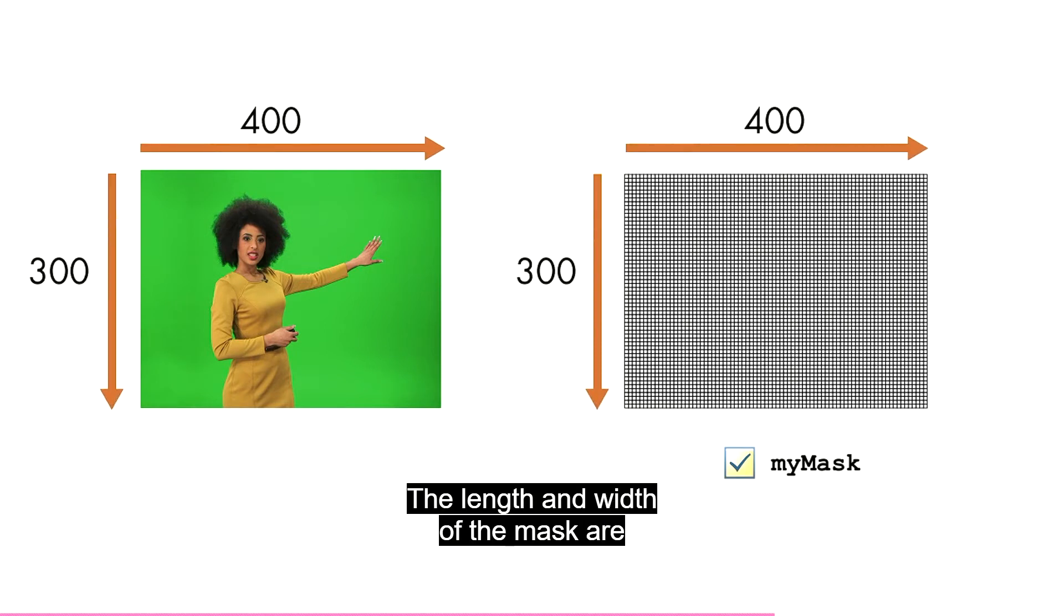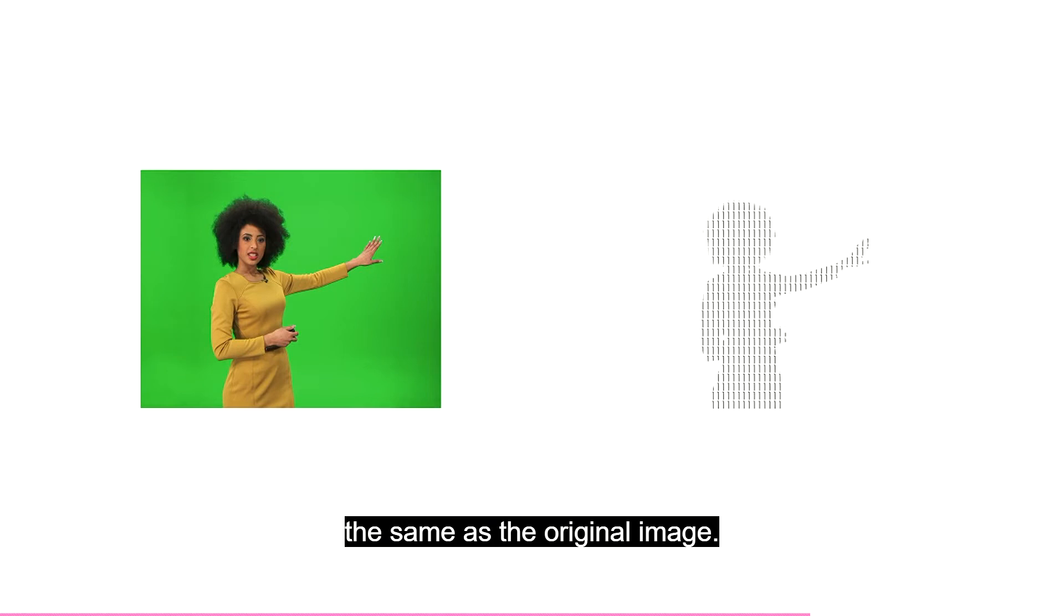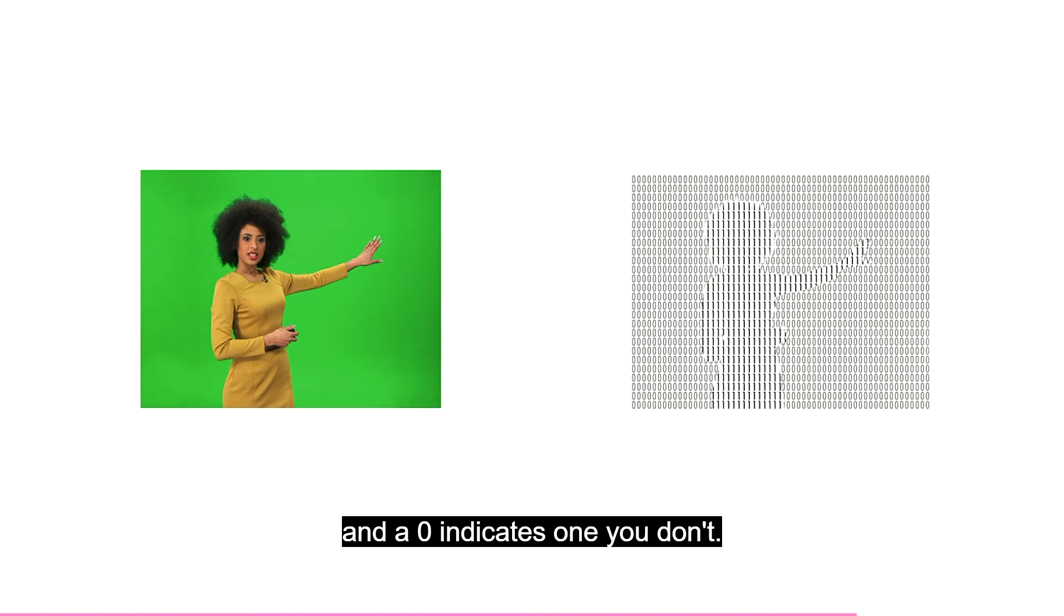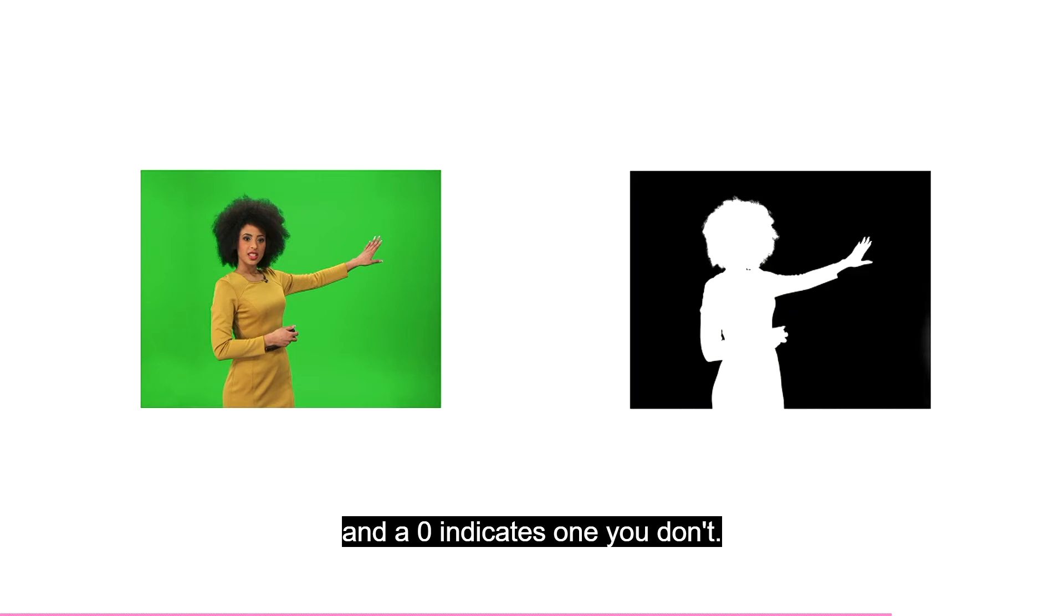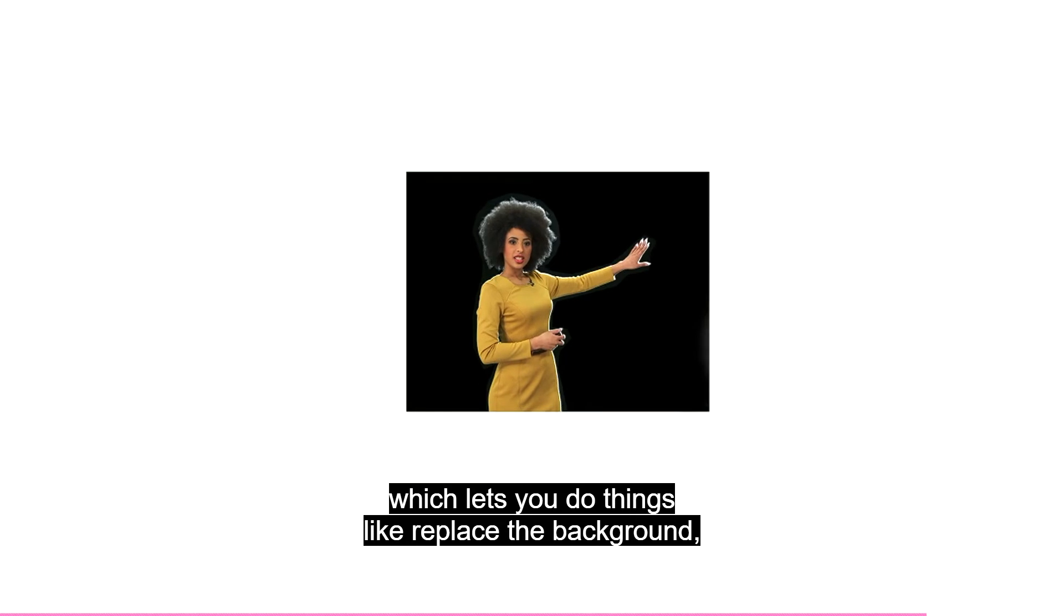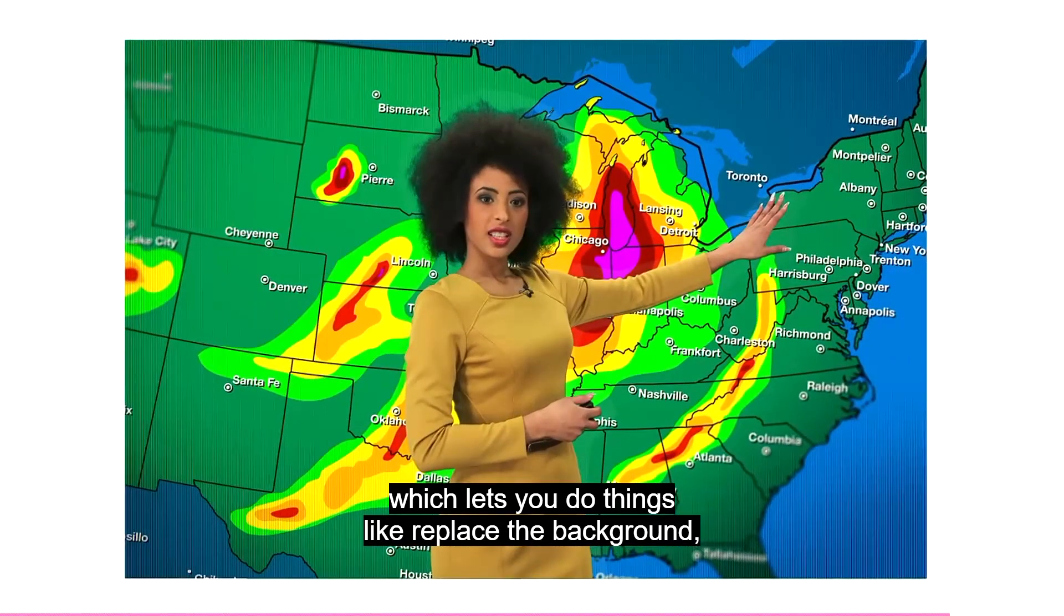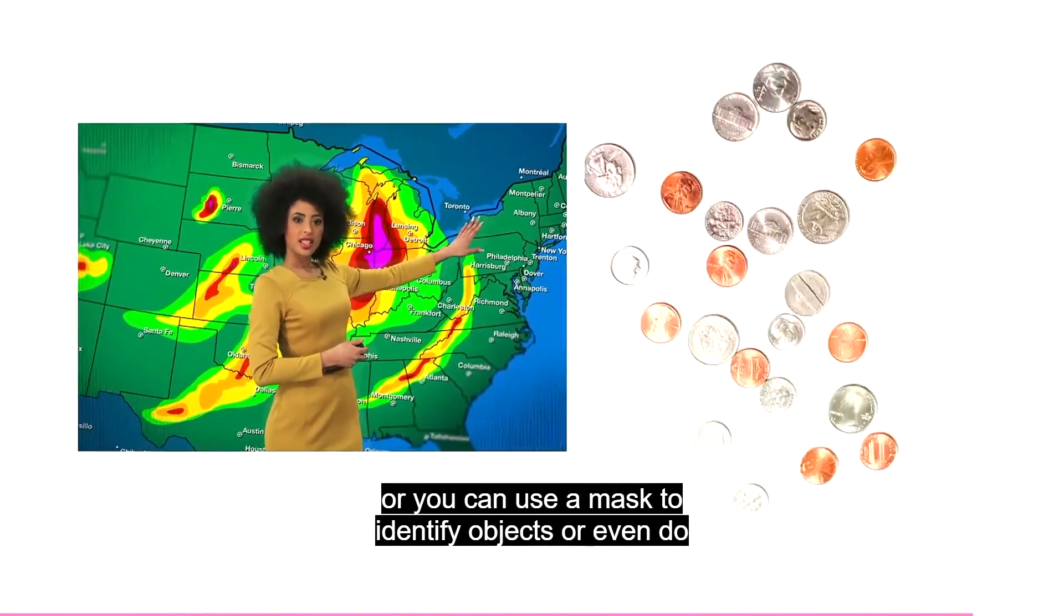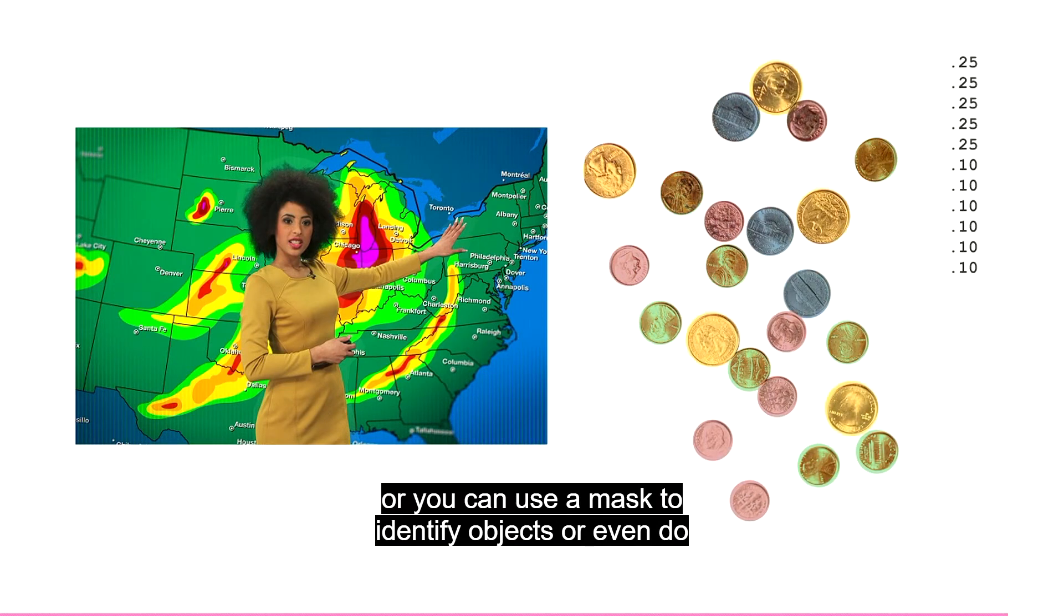The length and width of the mask are the same as the original image. A value of one indicates a pixel you want to keep. And a zero indicates one you don't. You can use the mask to work with portions of your image, which lets you do things like replace the background. Or you can use a mask to identify objects. Or even do calculations.